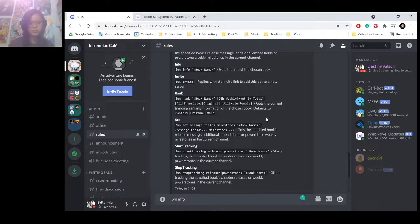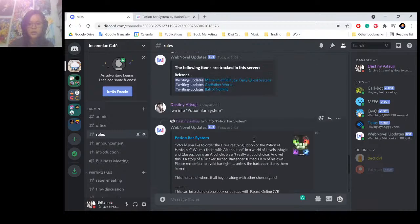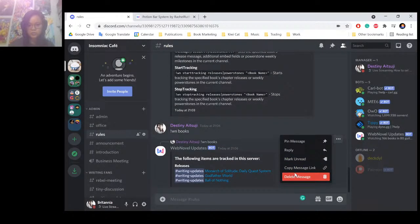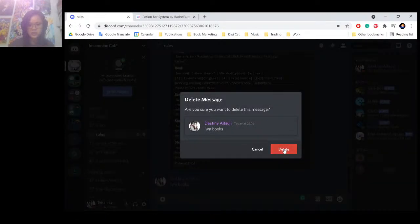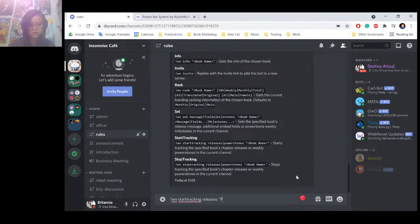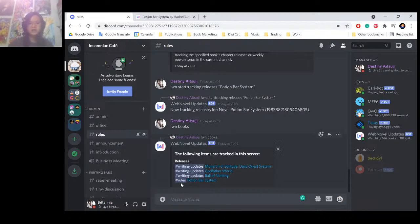So I can run WN info and then the book name in quotation marks. Do not put in the brackets — that is not needed and will cause a failure. This shows all the information you can get from the bot for that book. Now what I want to do is start tracking releases. You do the start-tracking-releases command, put quotation marks around the book name: Potion Bar Systems. There is now a number shown — that's the Web Novel link identifier. You can do WN books and you'll see the channel name that the book is being tracked in.